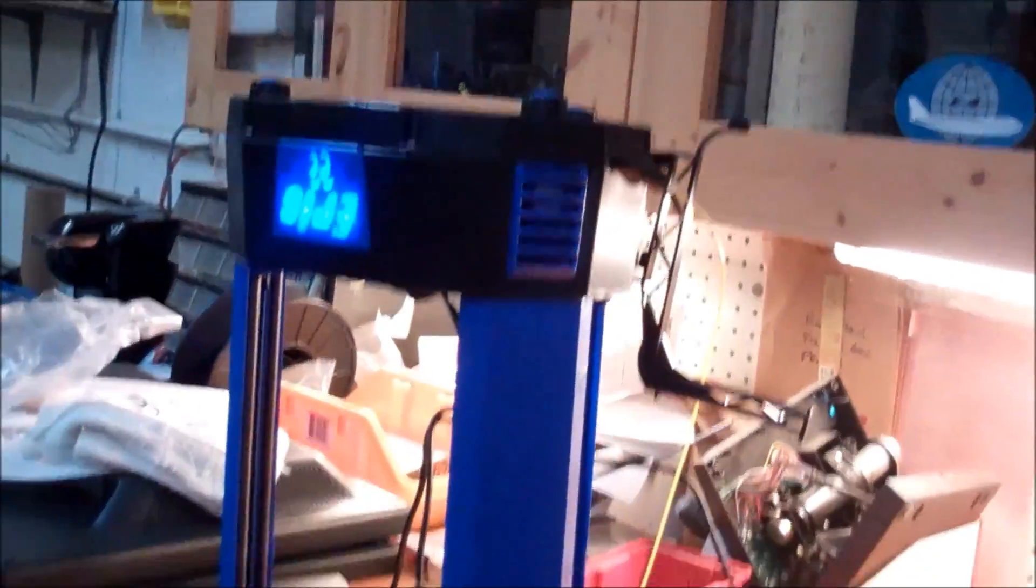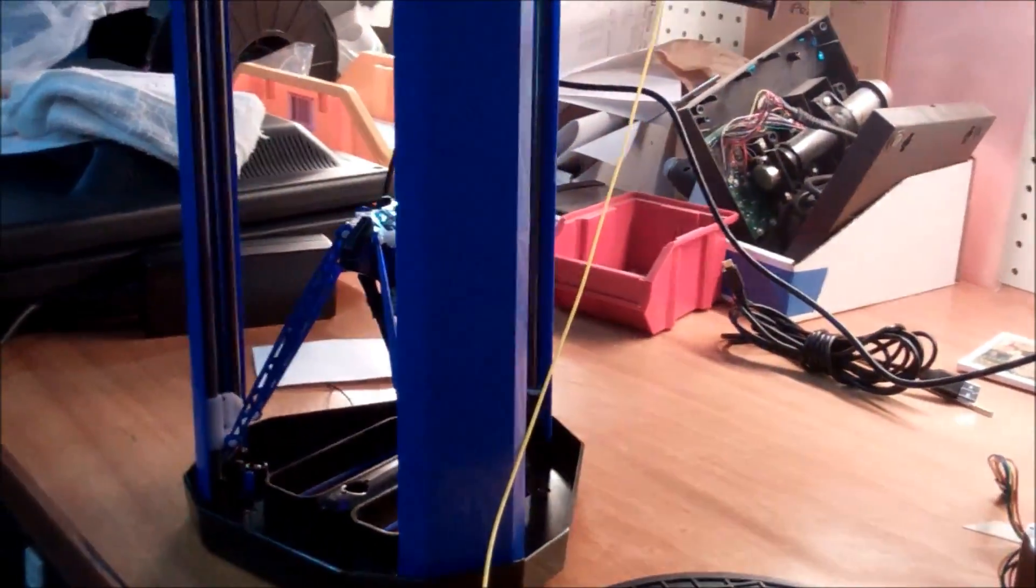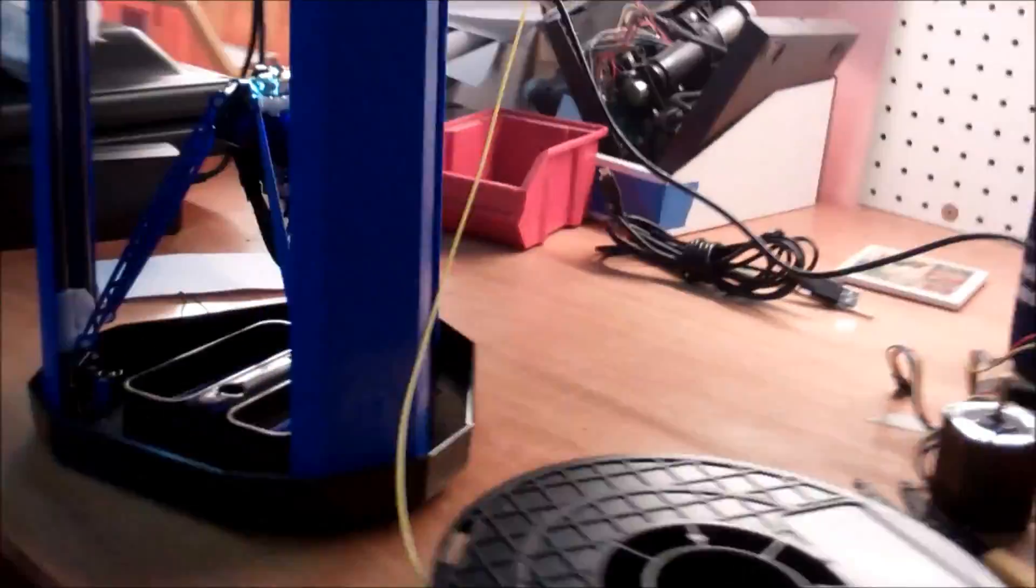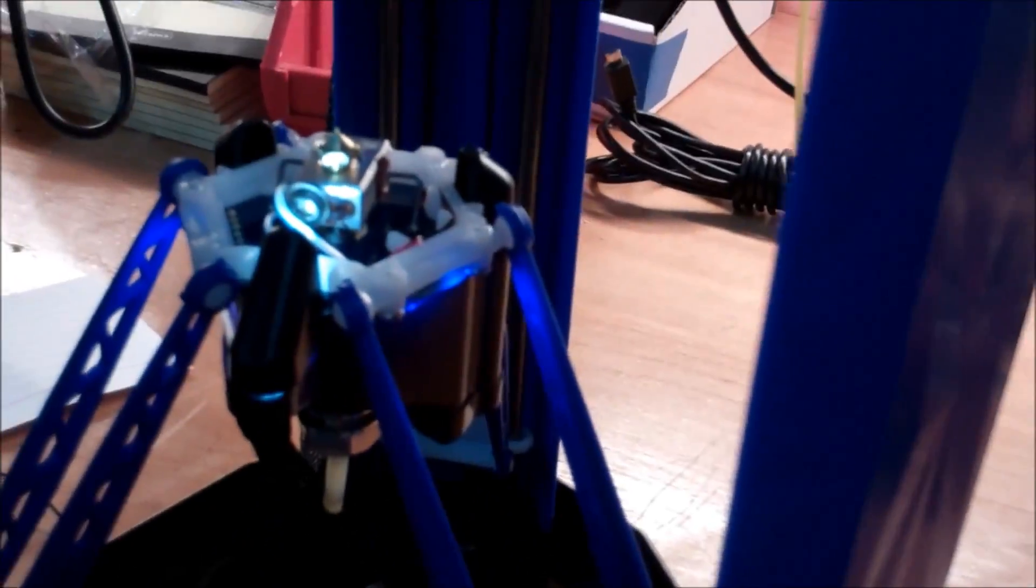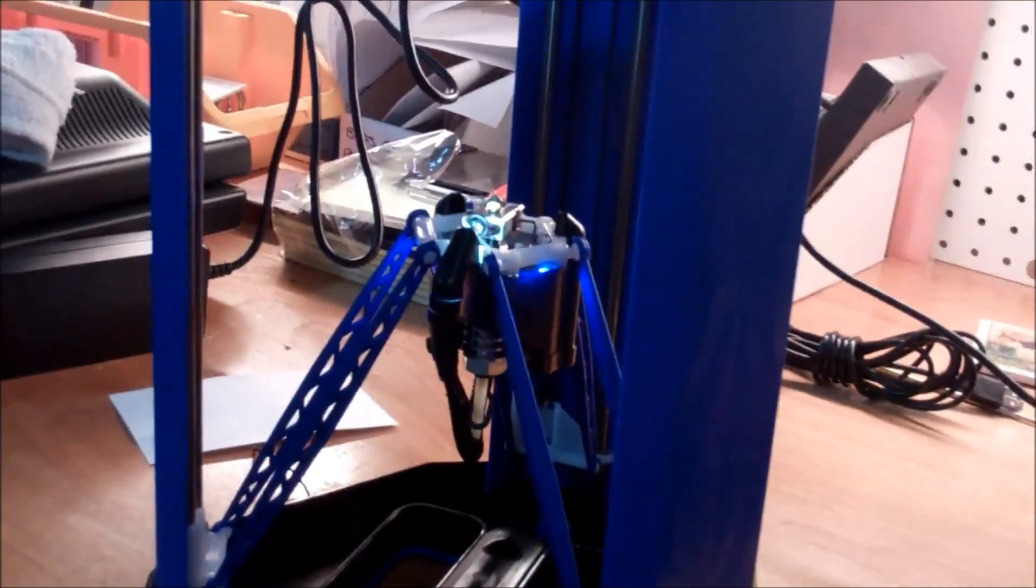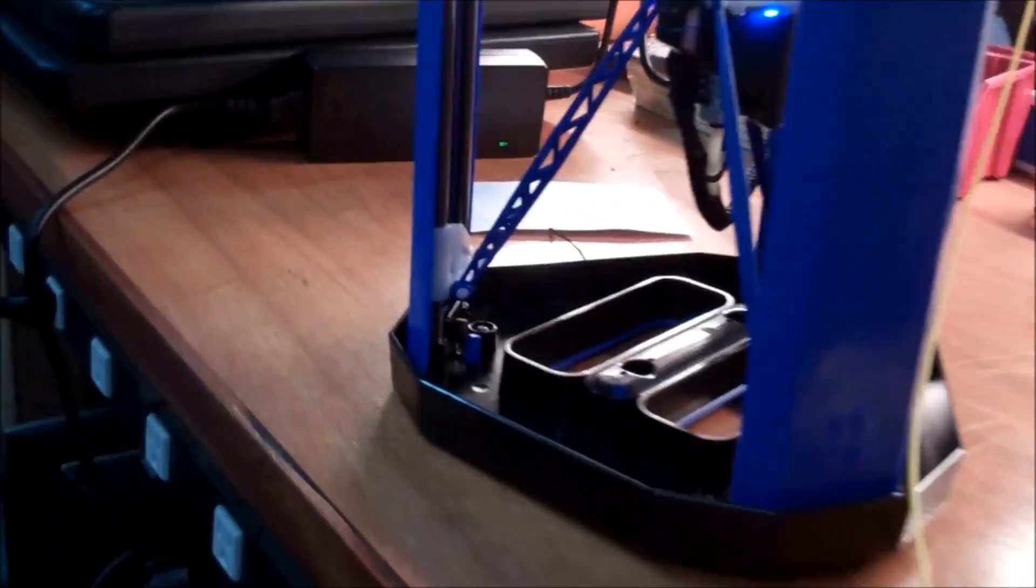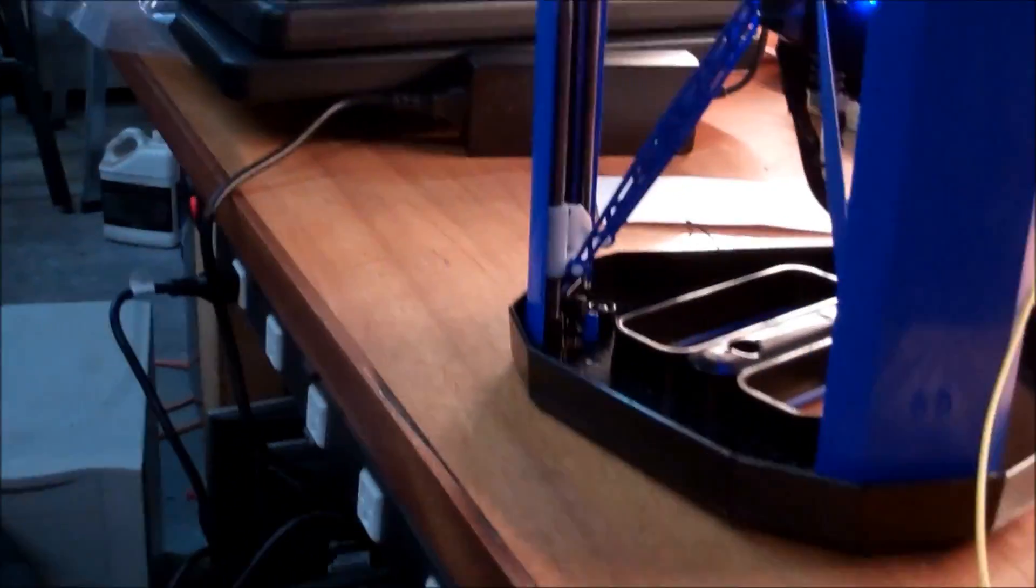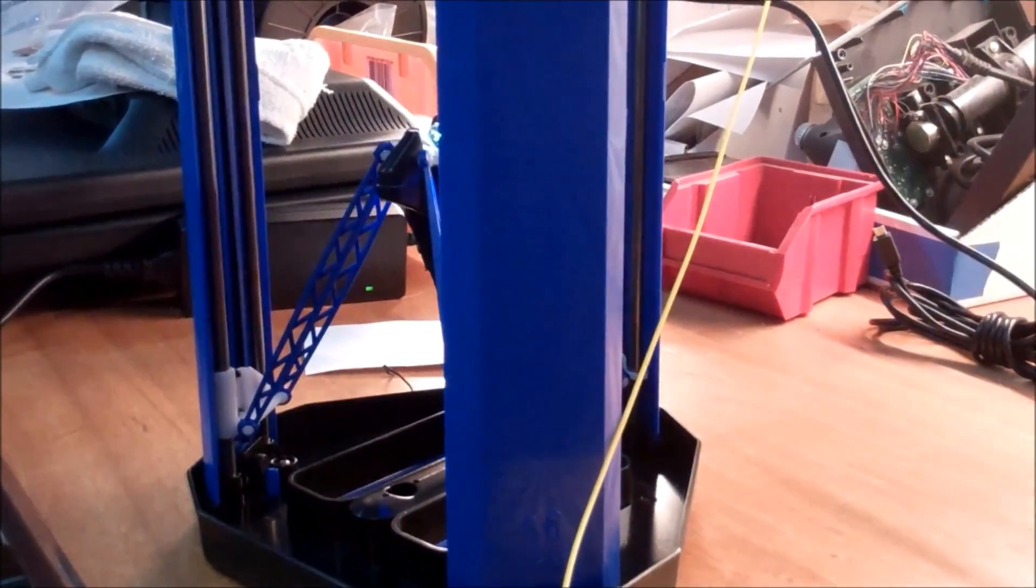So what we're going to do is we're going to print with the Aris upside down and just see how well it'll work. And if I know the guys at CME, it's going to work really well. So, let's see, we are at temperature, so let's run the calibration routine and see how it goes.